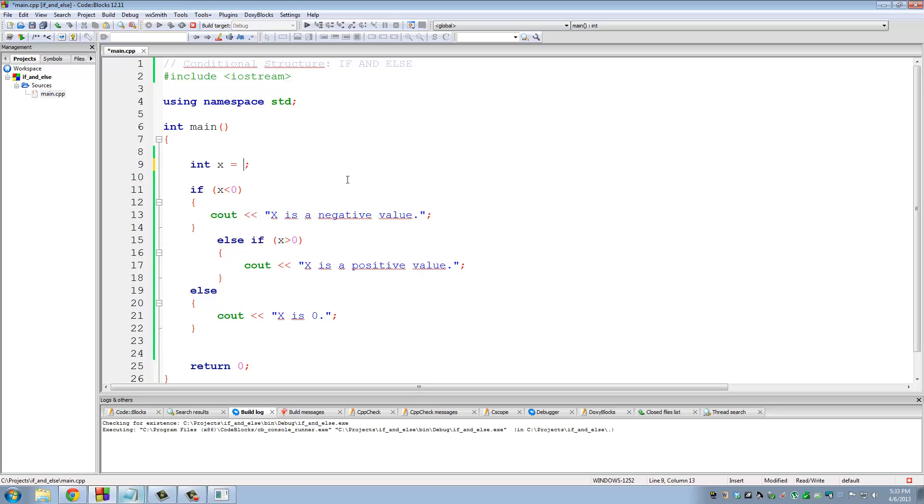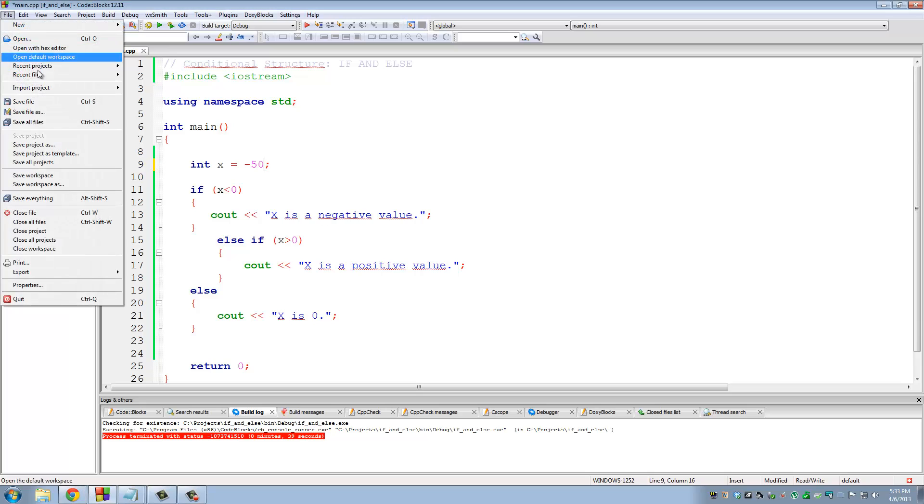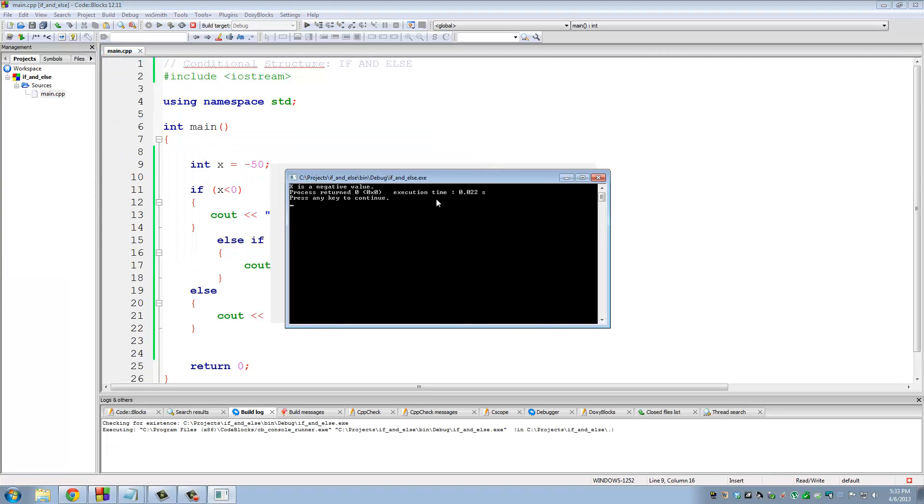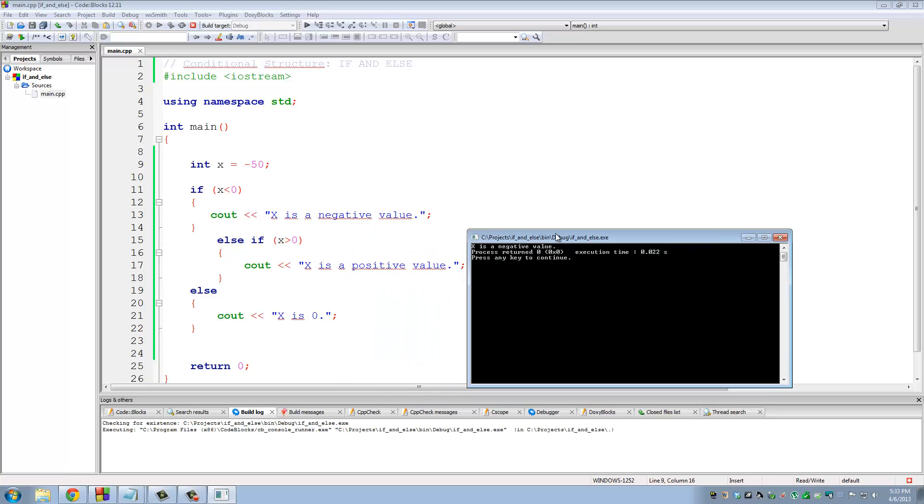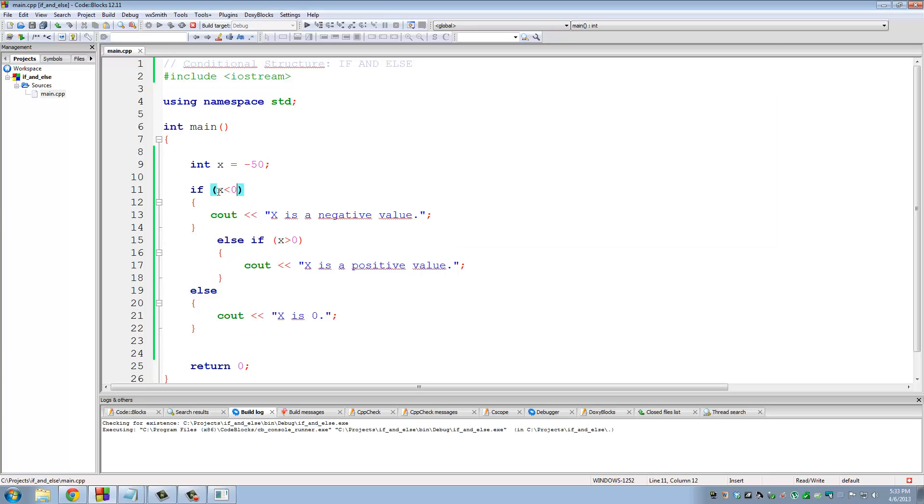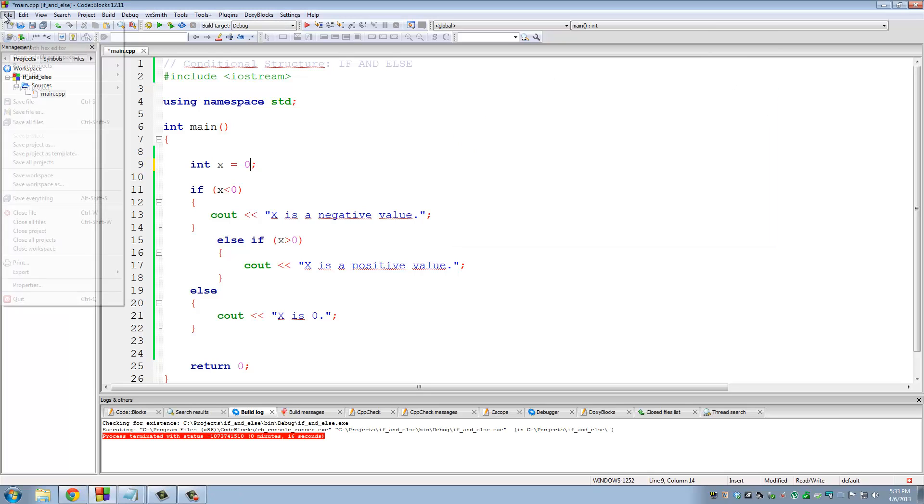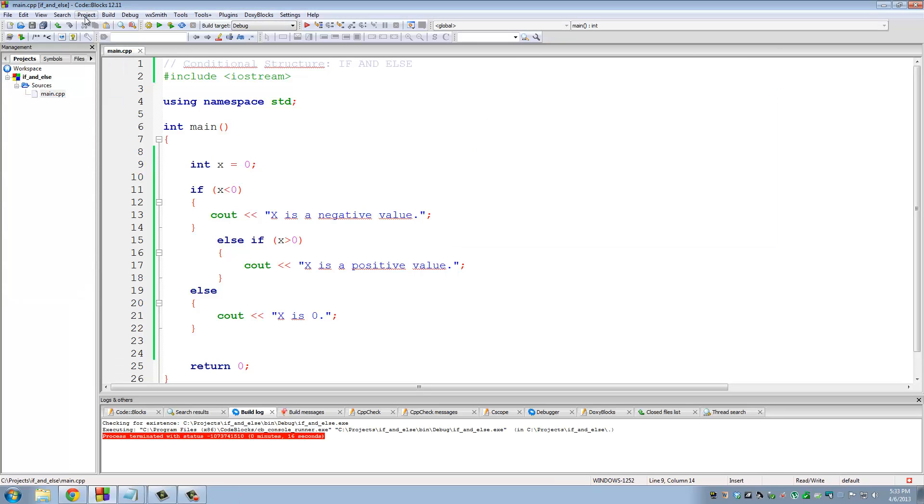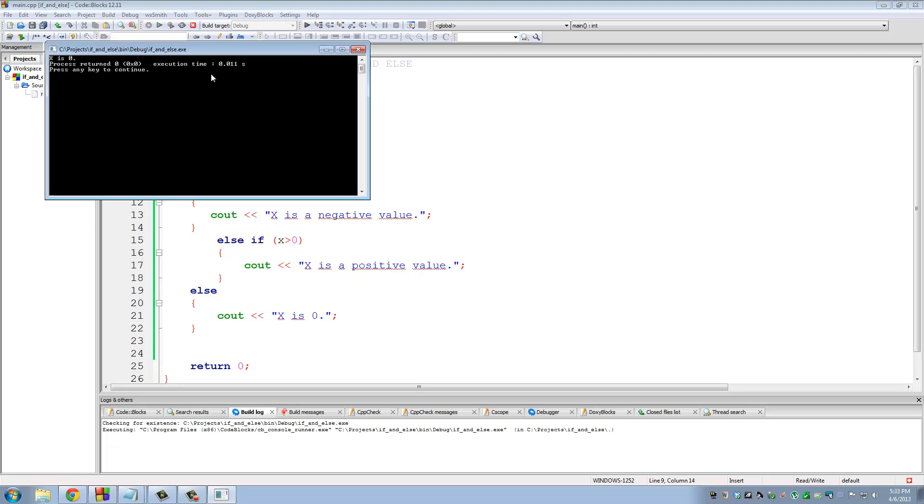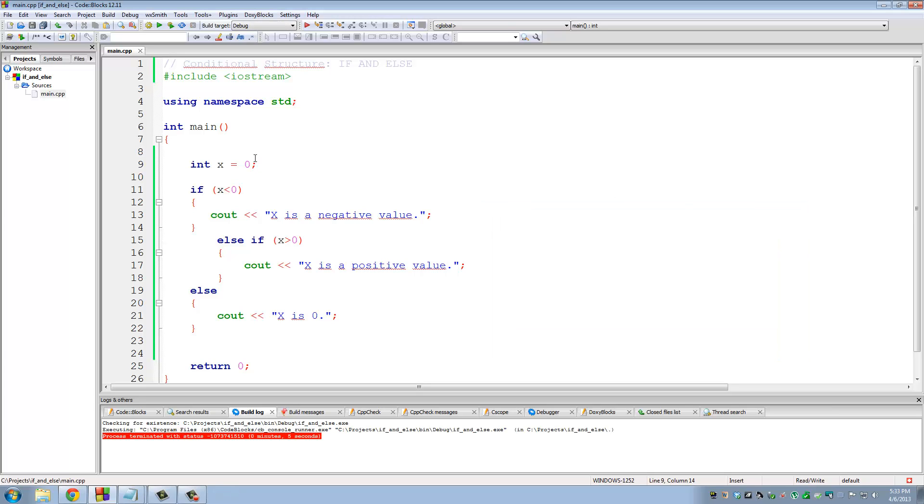Let's say this was minus 50. Let's close this. Save file. Build and run. So in this case, x is a negative value is what prints on the screen because x is less than zero. Now if I do a zero on x, let's cancel this. Save file. Build and run. It says x is zero. Because x now was assigned the number zero. If this is false and this is false, the only other possibility is that x is zero.